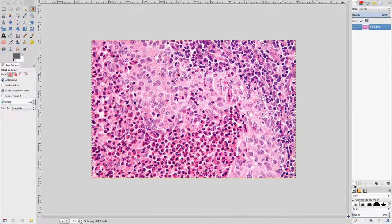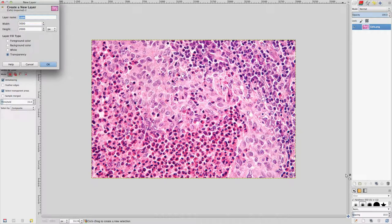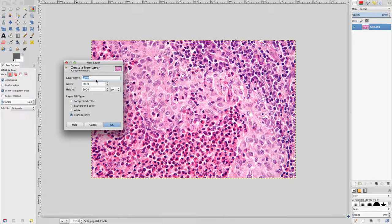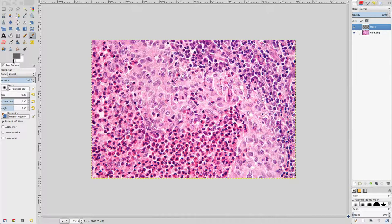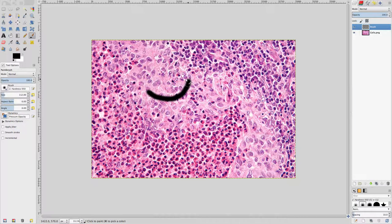Click the Create a New Layer icon at the bottom left of the Layers dialog. In the New Layer window that appears, make sure that the layer fill type is set to Transparency. Set the layer name to 'brush', then click OK. In the Layers dialog, a new layer appears above the cells.png layer. Select the Brush tool. Set the foreground color to black using the color reset swatch. Set the brush size to around 100 in tool options, then click and drag to paint some black pixels.